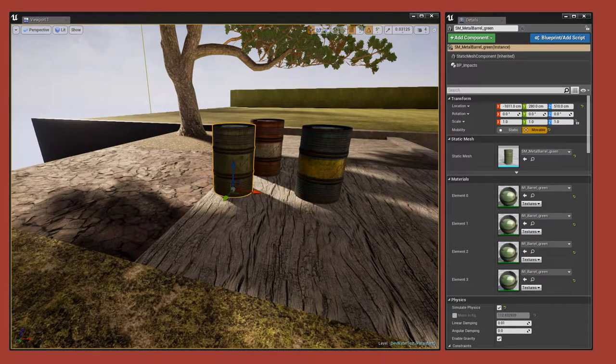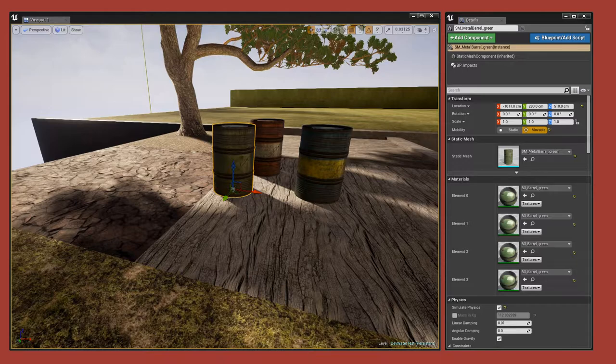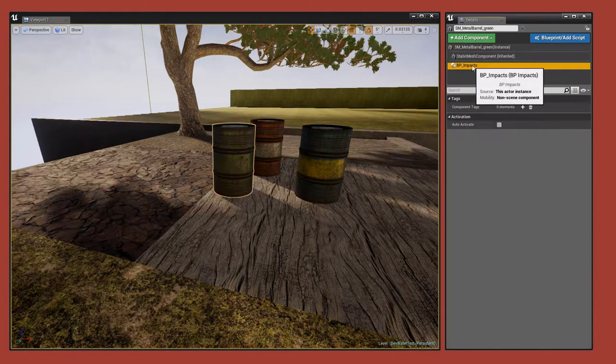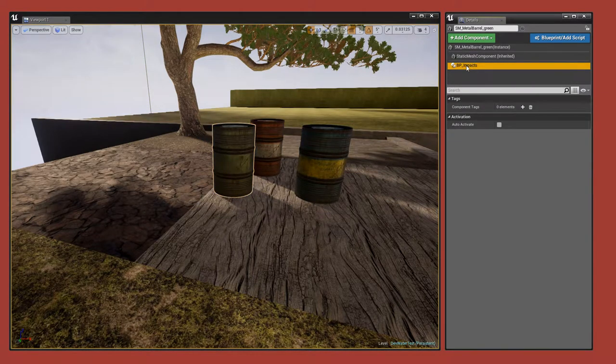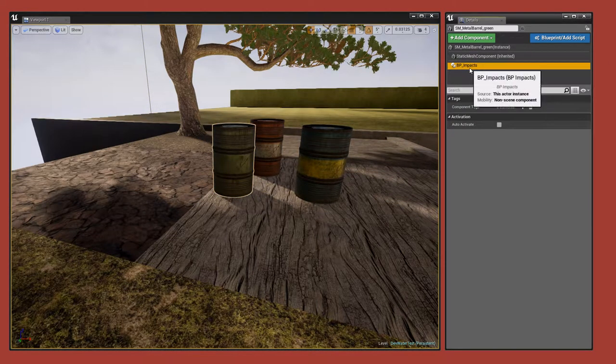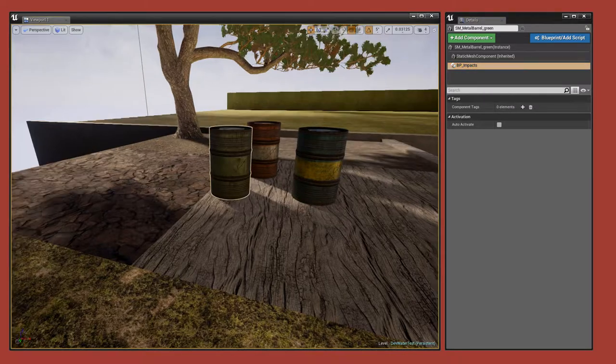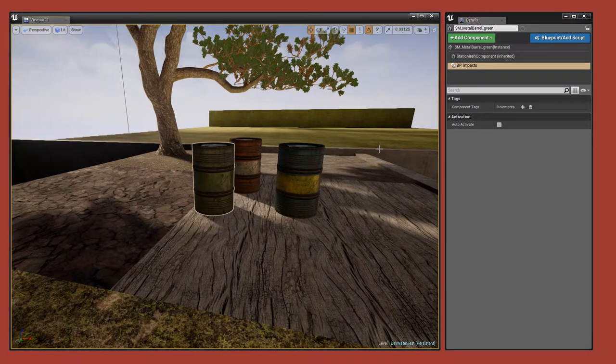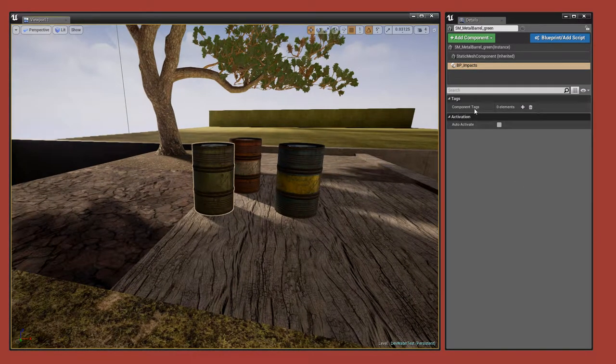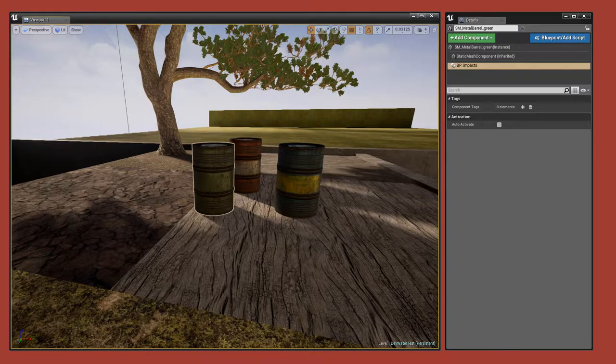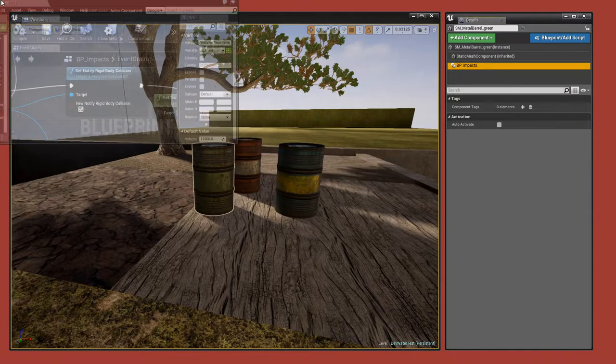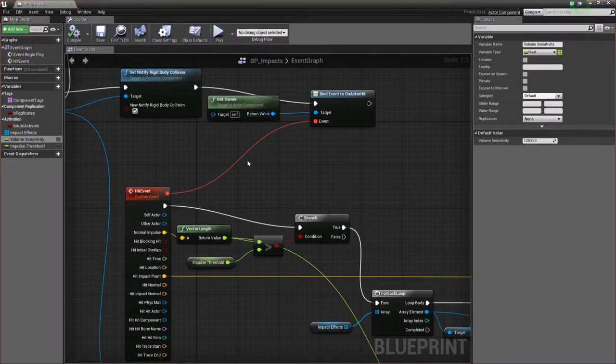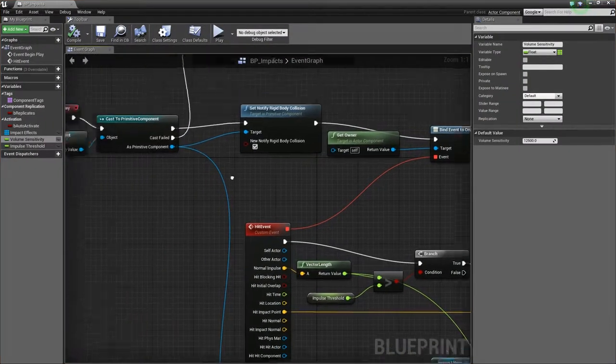So as I said, this is an actor component because that means it can be added to any actor and it doesn't have a transform, it's very simple. It feeds off the physics events of the primitive components attached to. So let's take a look. Okay, so BP Impacts, here we go.